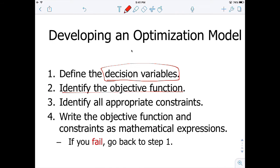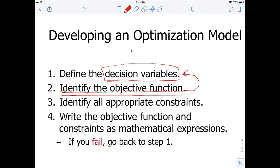If it turns out that you cannot formulate an objective function, you will have to come back to step one and redefine your decision variables, because you probably missed something. Or the current set of decision variables is not going to help you put together this objective function, because you simply cannot create the function you need.